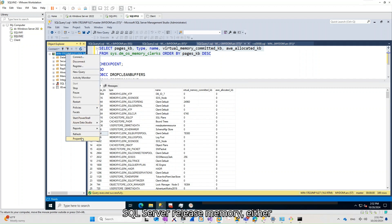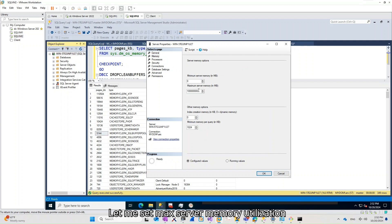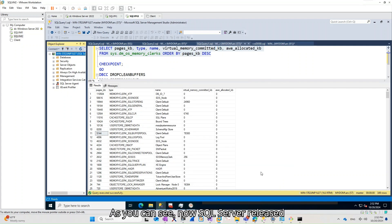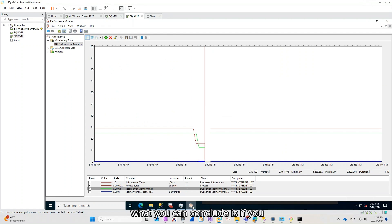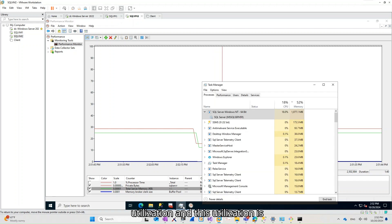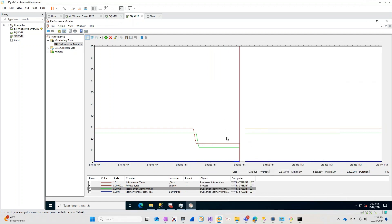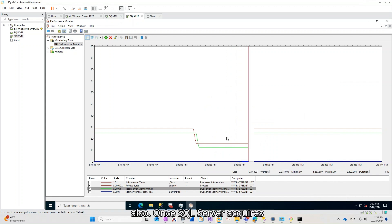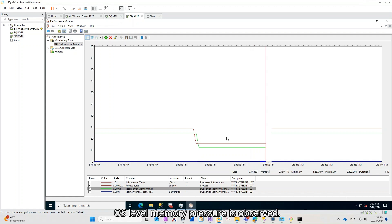If you want to make SQL Server release memory, either restart SQL Server or use the max memory setting. Let me set max server memory utilization to 1 GB. As you can see, SQL Server released memory. From this example, what you can conclude is: if you found high SQL Server memory utilization and it is coming from Buffer Pool, this does not necessarily mean memory contention. Also, once SQL Server acquires memory, it does not release it until OS-level memory pressure is observed.